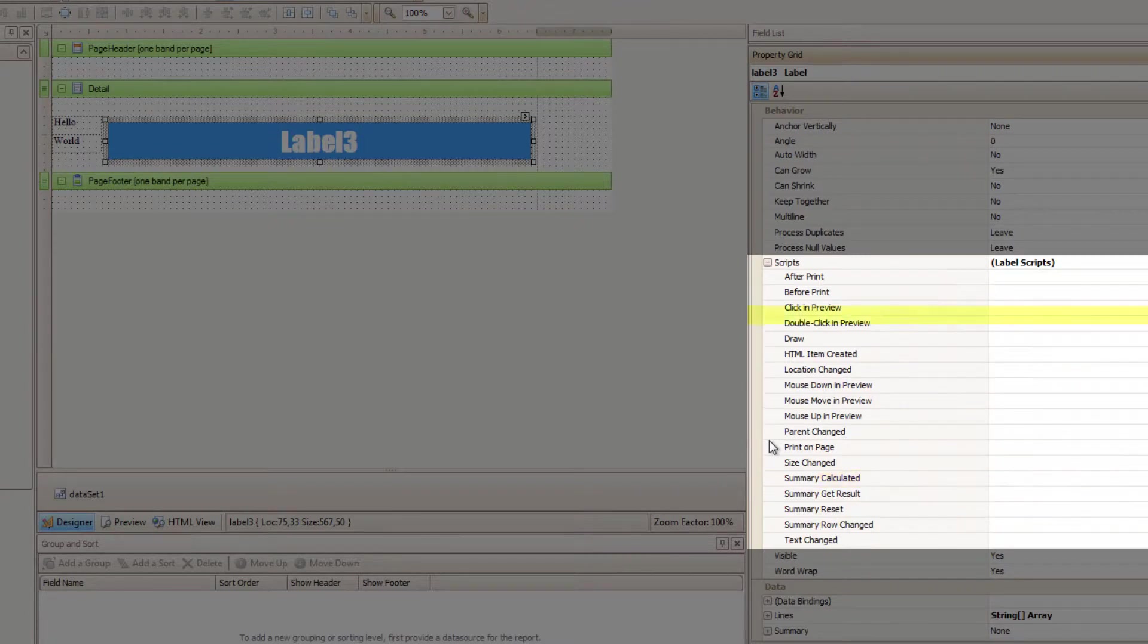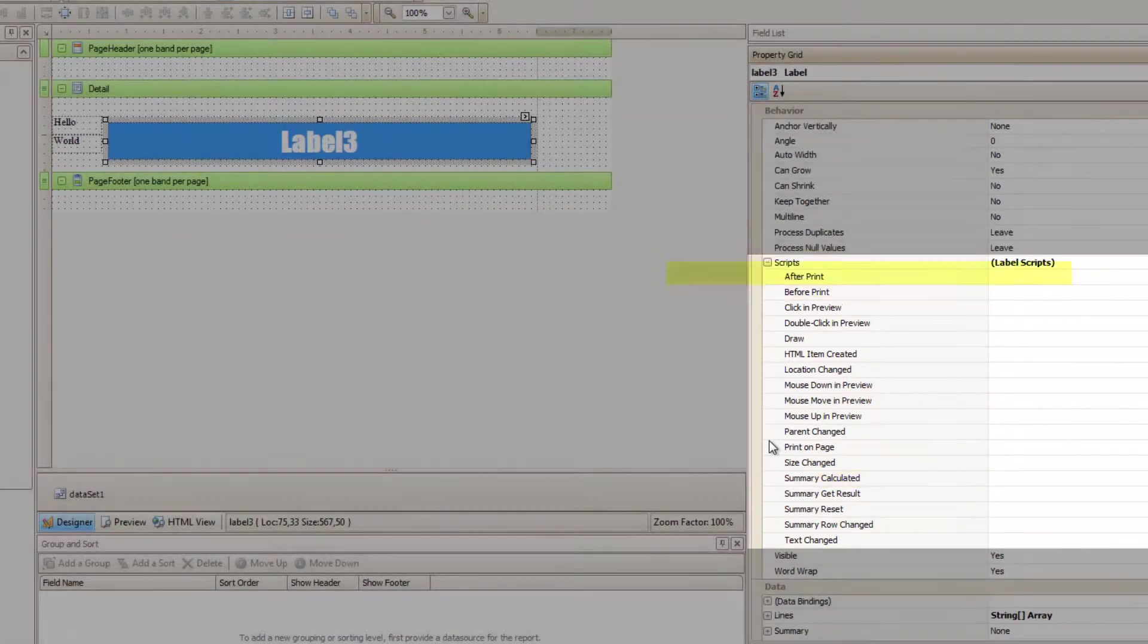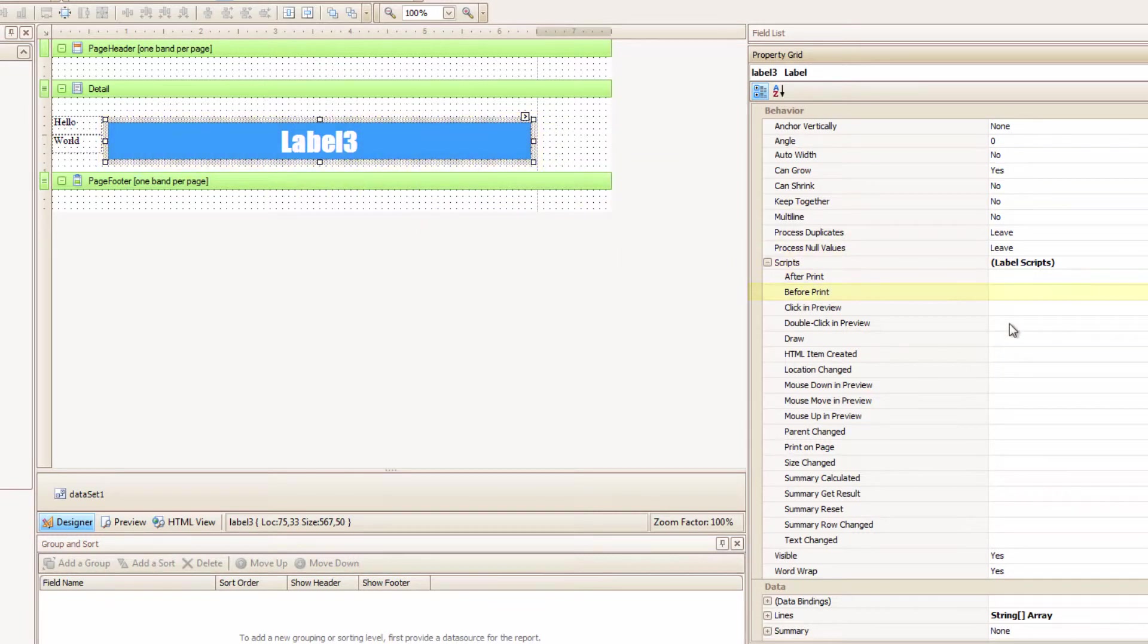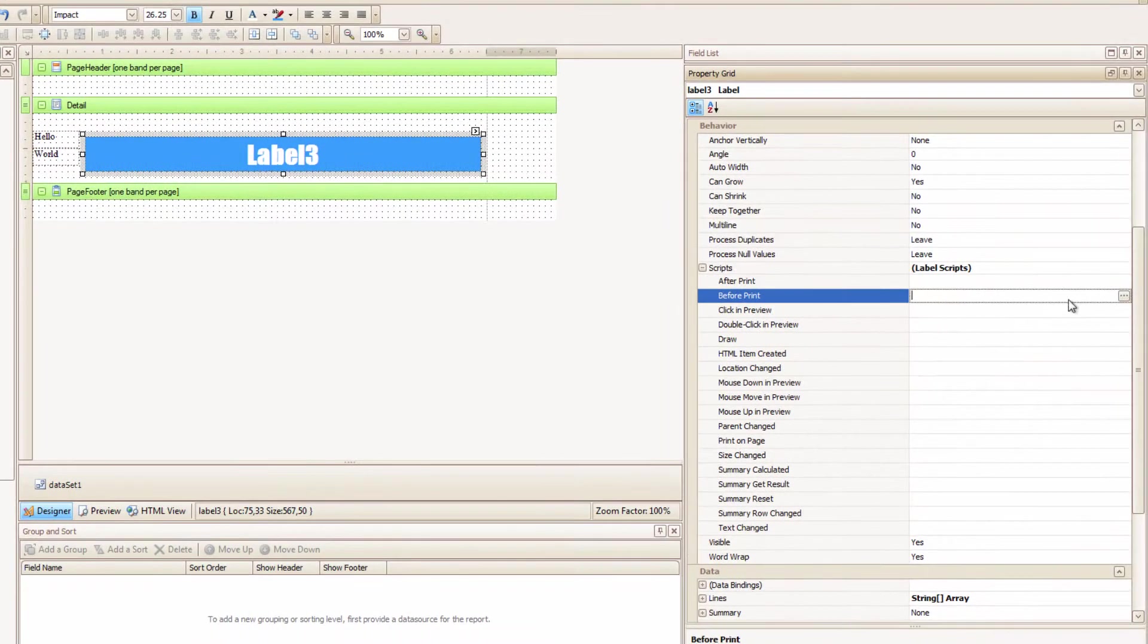For now, I want before print. I want to print something in this particular label. And so I want to calculate what I'm printing before it gets printed. I hope that makes sense.